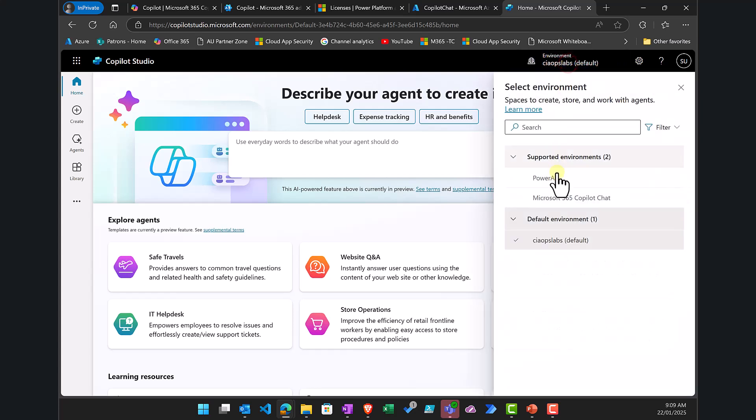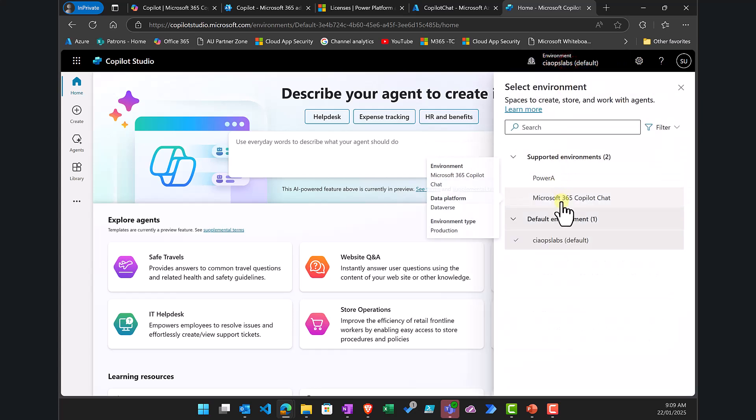What we need to do is go to the top and select the Microsoft 365 Copilot Chat environment name that we created — the one we tied to an Azure subscription.